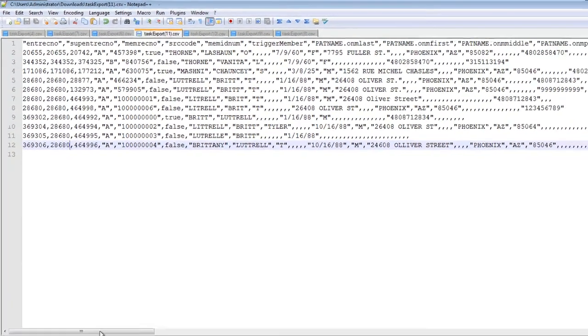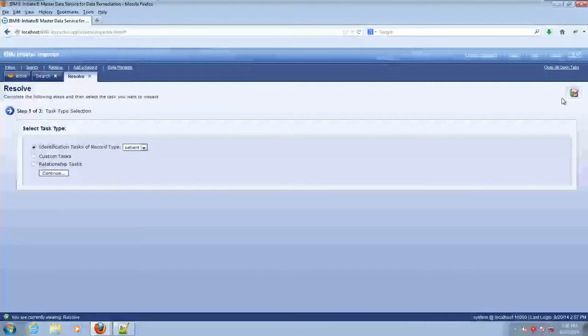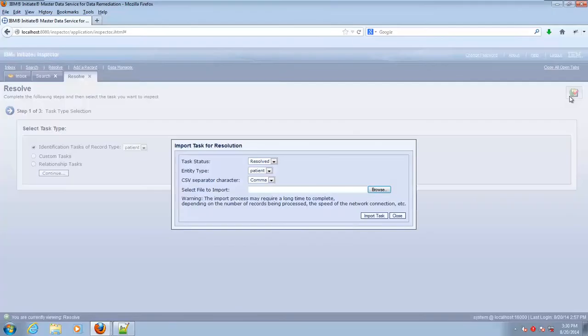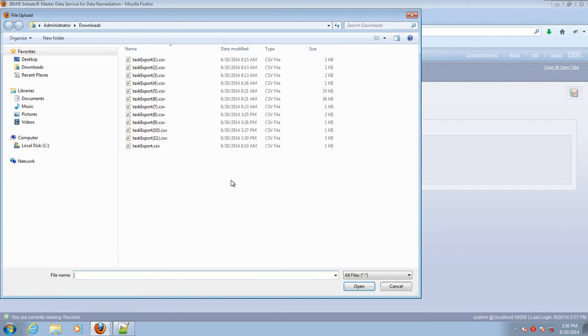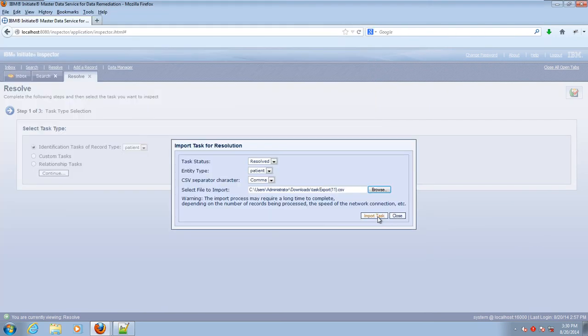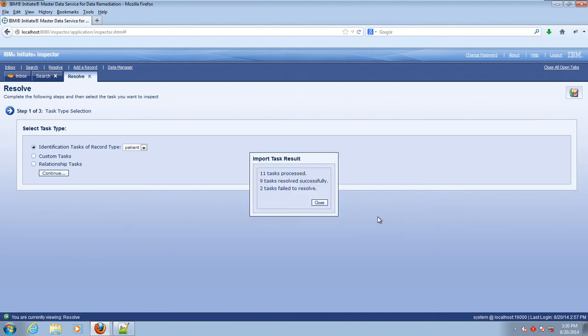Go back into inspector into the resolve screen where we choose the import tasks. Let's import this file and then we'll check the results. Now that our import is processed, let's take a look at the results.